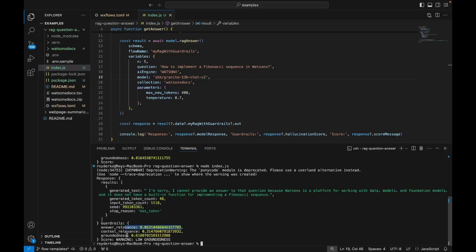Again, I can use a different model, maybe a model that's trained on mathematical calculations to improve this, or I can change my prompting to also improve the context groundedness.